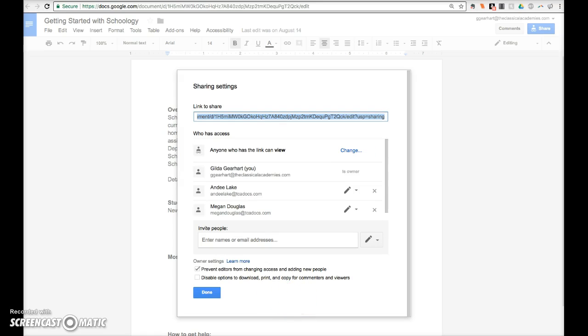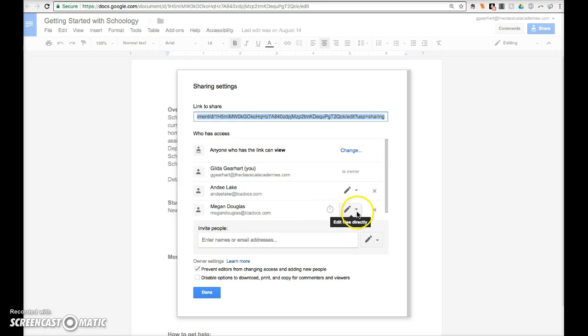On this next window, verify your settings. Make sure you have everything set the way you want. In this case I am the owner, two collaborators can edit, and anyone who has a link can view the document. Once you're set, click Done.